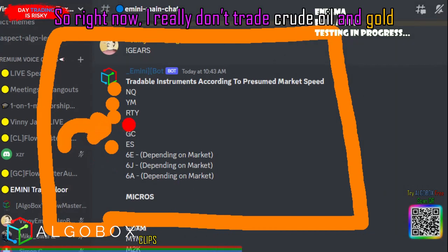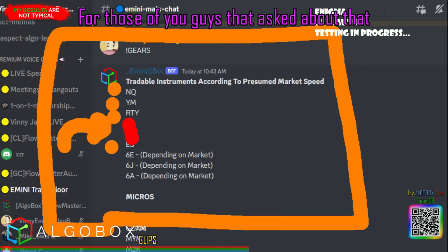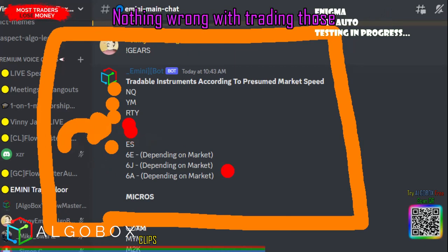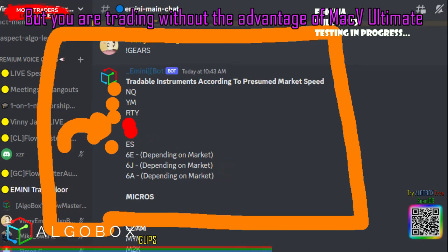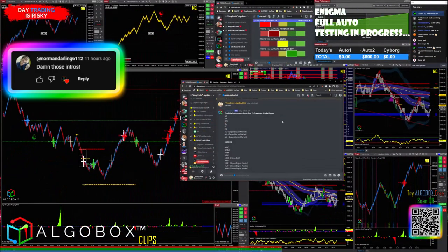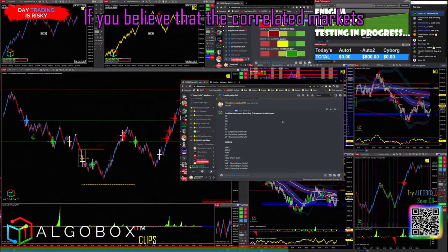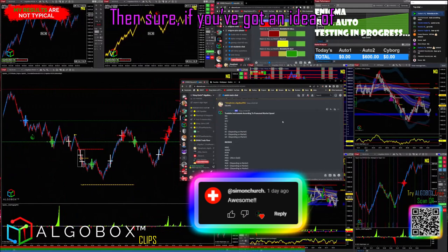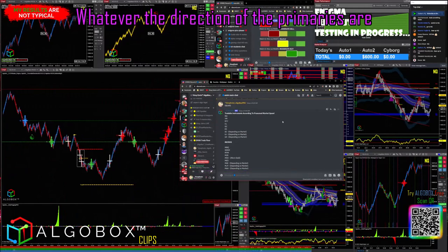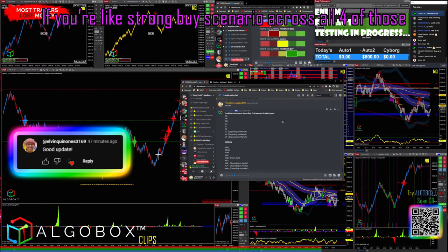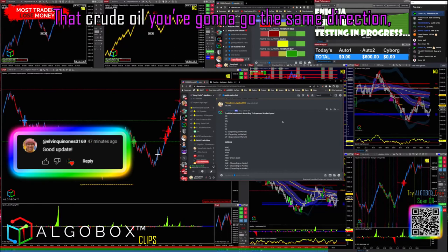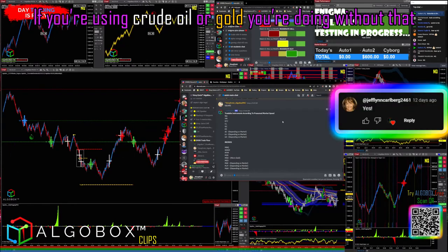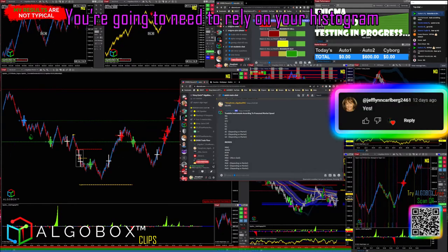I really like trading with that edge, so right now I really don't trade crude oil and gold. There's nothing wrong with them — in fact, those are $10 per tick markets. But you are trading without the advantage of the MACV Ultimate. If you believe the correlated e-mini markets will correlate with crude oil or gold, and you have a strong buy scenario across all four primaries, then sure, you can go the same direction. It's easier for me to choose my bias that way.